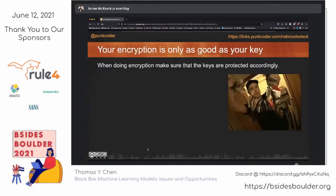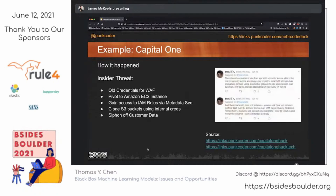But at the end of the day, encryption is only as good as your keys. So make sure that you're protecting them accordingly. A great example of this is the Capital One hack. What happened is old credentials on a WAF allowed a pivot into an EC2 instance, then lateral movement to gain access to the metadata service. If you are storing the keys for your encryption right next to where you are storing the encrypted data, you are going to have a bad time. They were able to say, 'we've got an encrypted bucket here and your encryption keys here — I'll just clone the buckets, unencrypt them, and siphon off the data.'